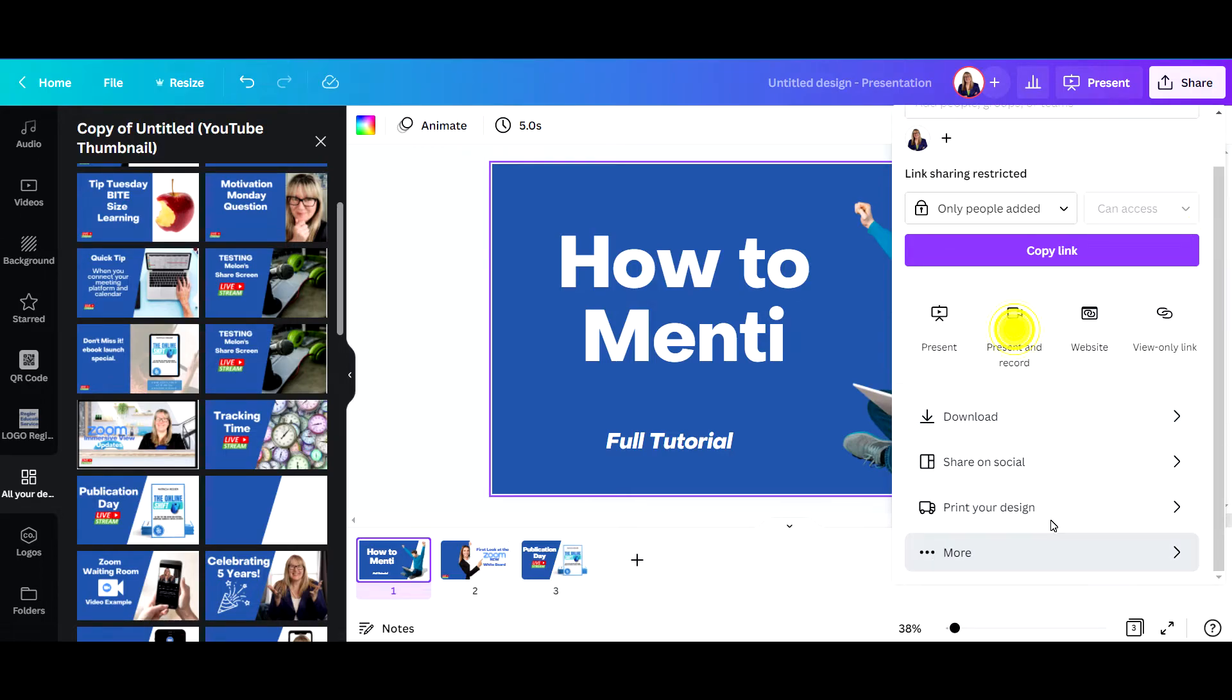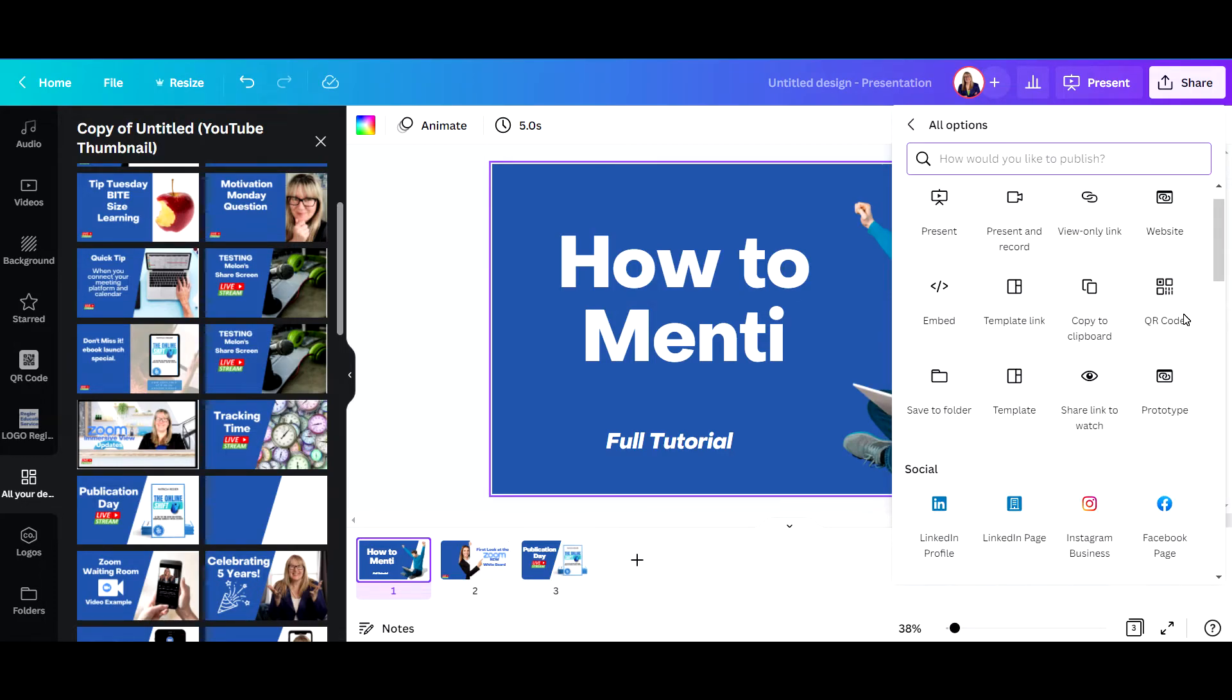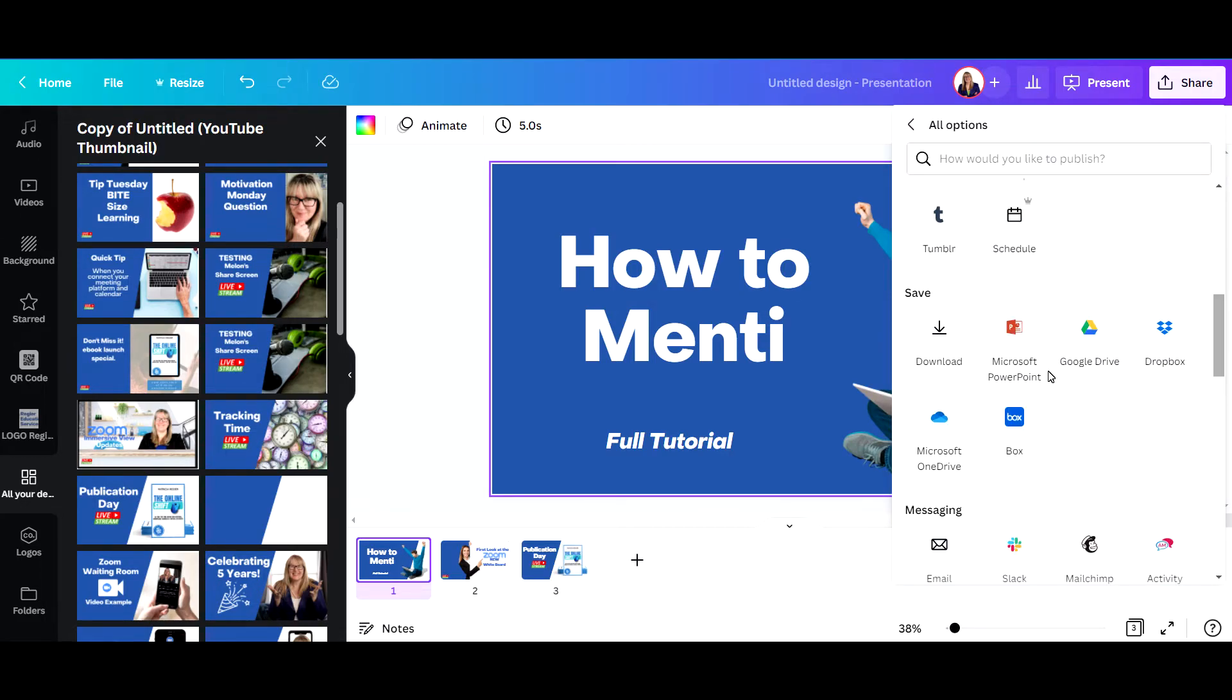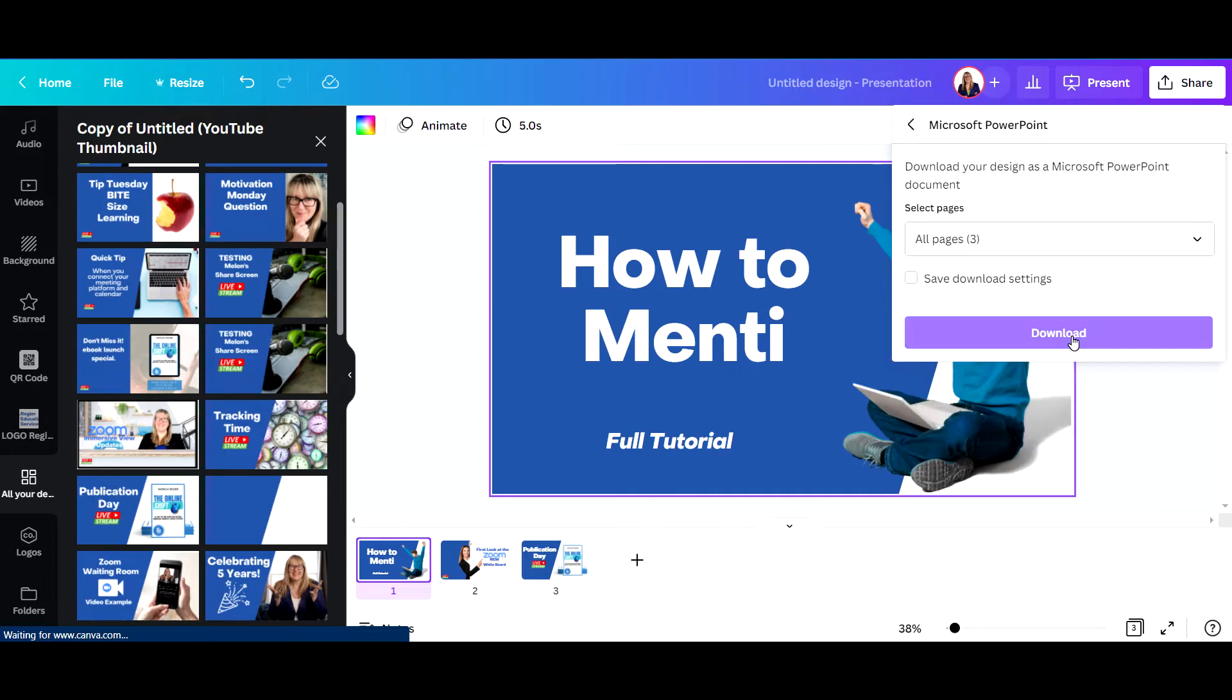So I'm going to show you this here, where you just scroll down, get to the PowerPoint option.